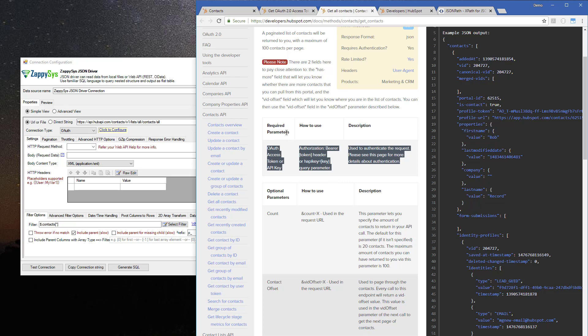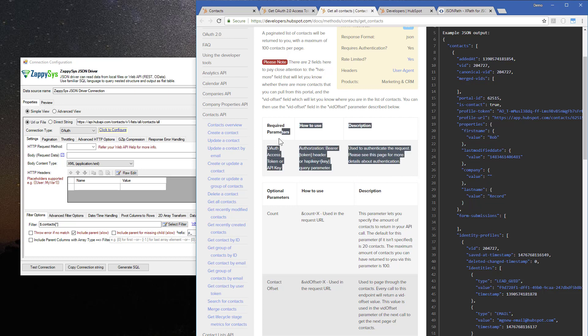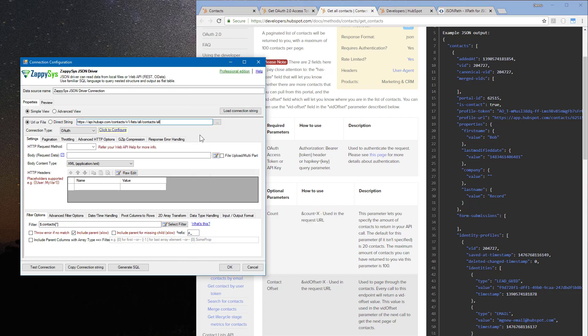You should always pass all the required parameters, otherwise the request won't succeed. When you have URL parameter, you should go to URL, and if it's the first parameter you enter question mark and then the parameter and its value. If it's the second parameter, use ampersand and then the parameter again. So I'm wiping these, and now we have count=100. Now we will have 100 contacts returned for us.